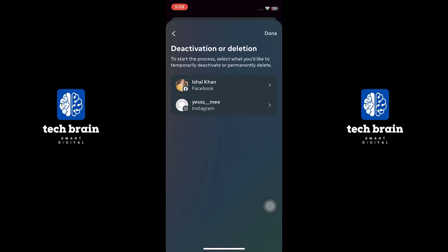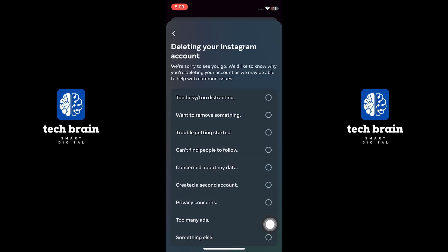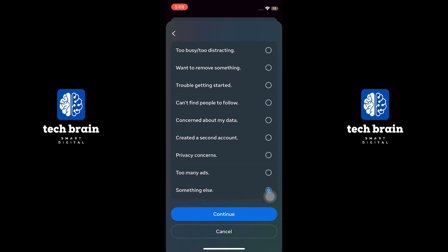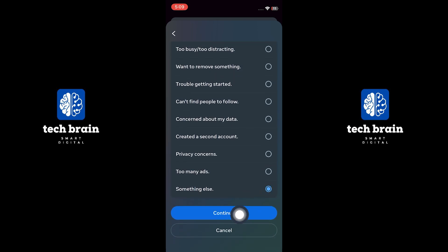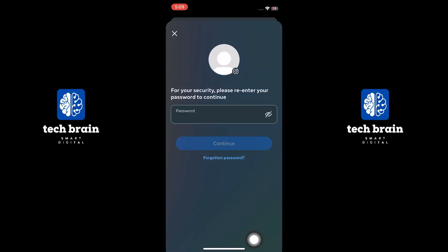Select your Instagram account from the list. Choose delete account and tap on continue. Select a reason for deleting your account and tap on continue. Enter your password for verification. Tap on continue to confirm the deletion. Your Instagram account will now be permanently deleted.